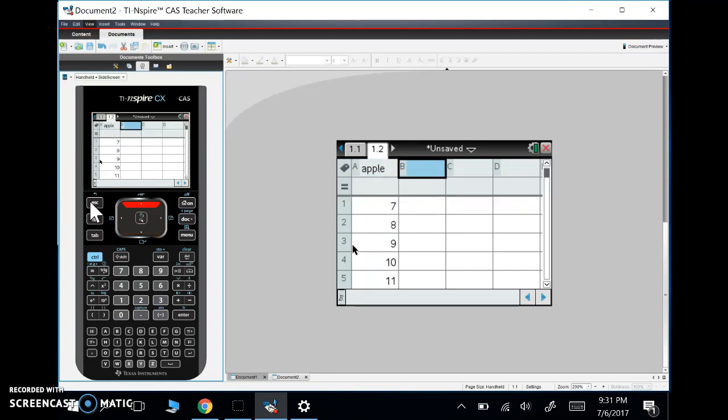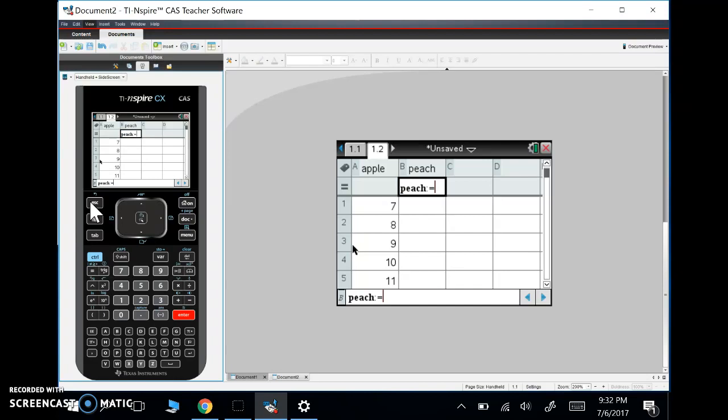If we want to do another list here, let's type peach. So now I have Apple and peach. Let's say peach is three times as much as Apple. So this is where I can use that little equal sign.